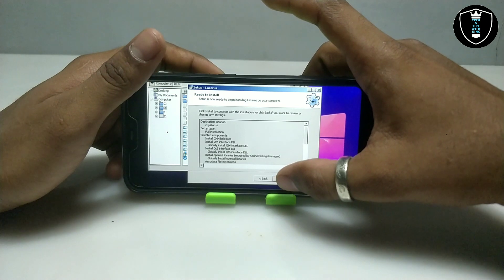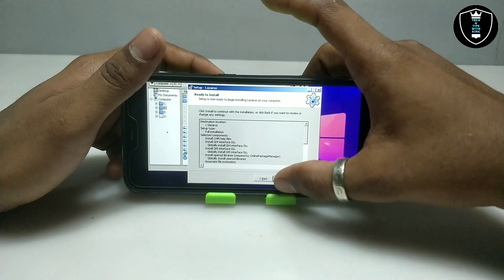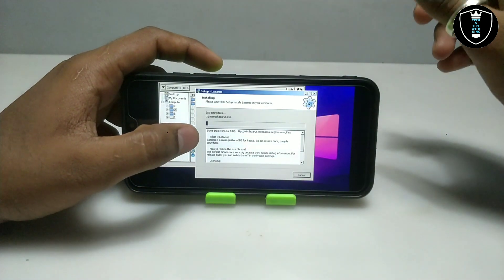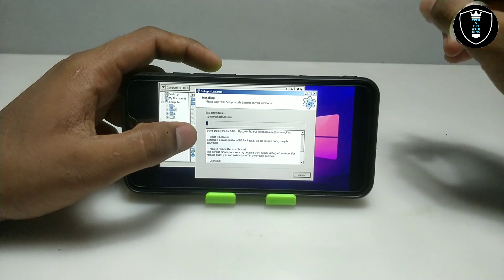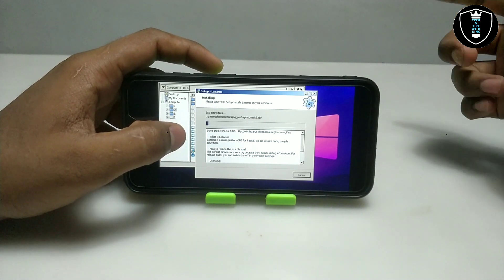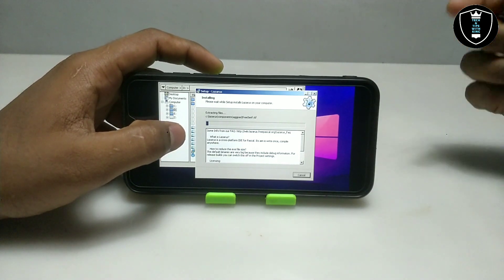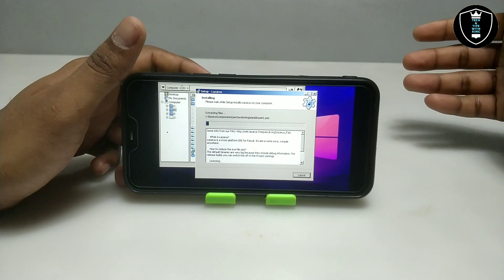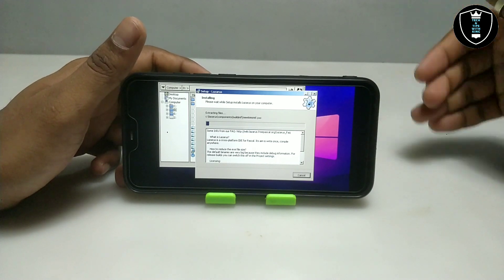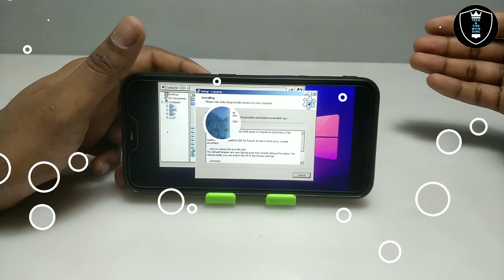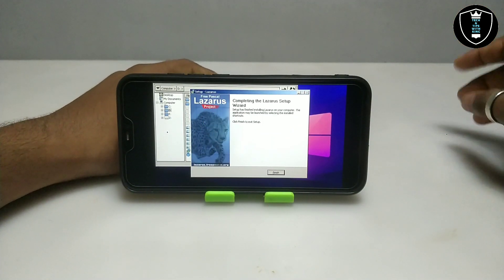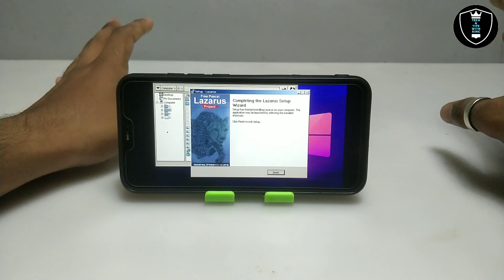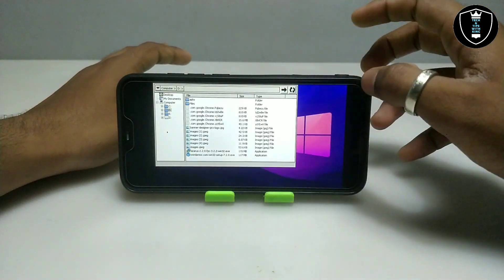Let me click Install. The installation process will take a very long time because it is installing approximately 1.5 GB of files. I'm going to skip the installation part and come back to the next step. As you can see, the software has been successfully installed in my Android phone. Let me click Finish.